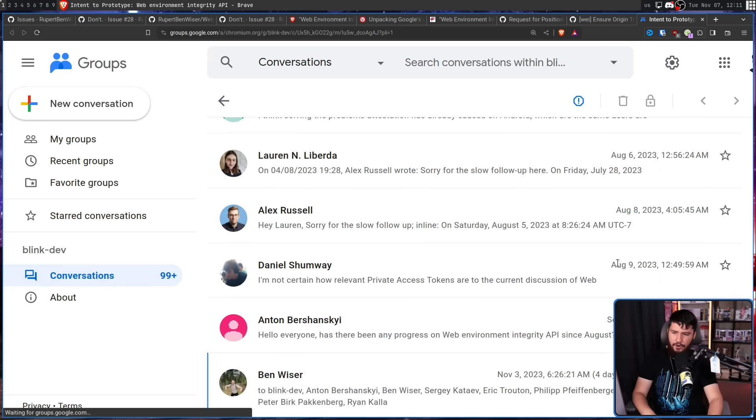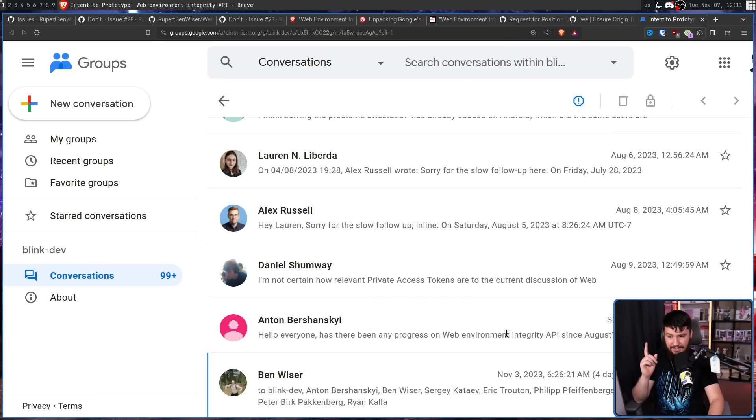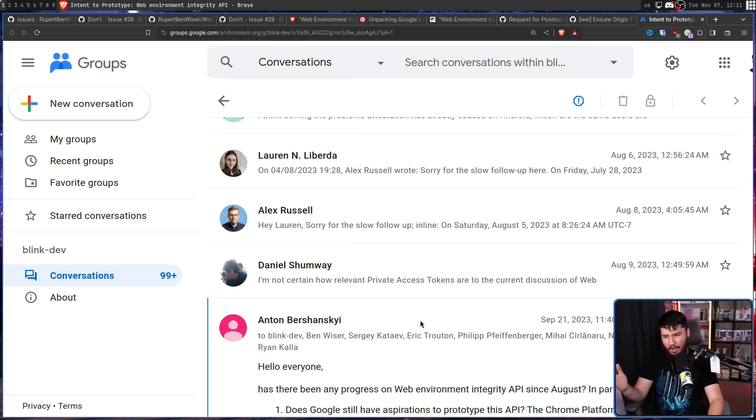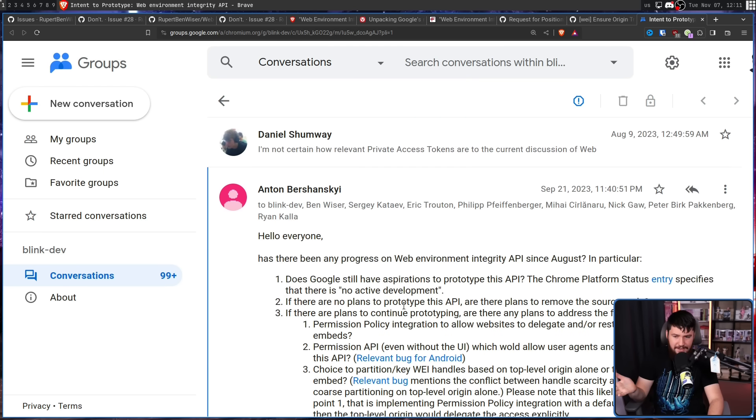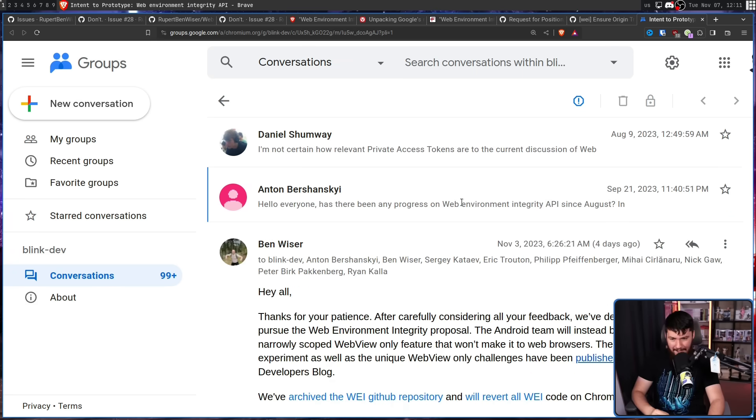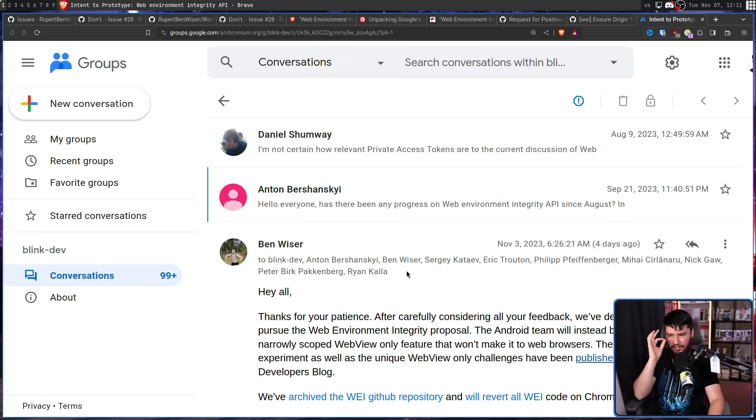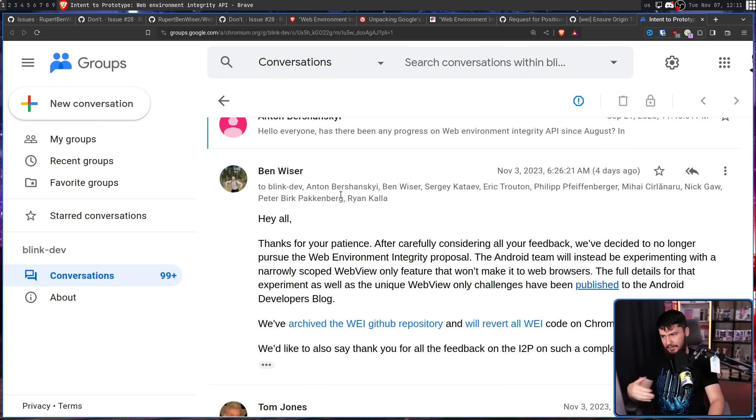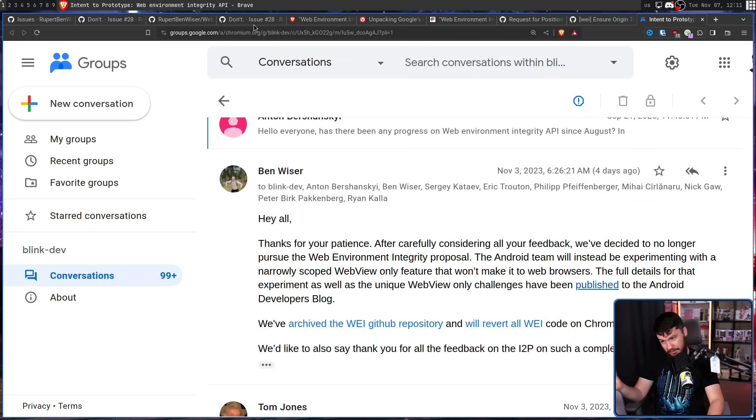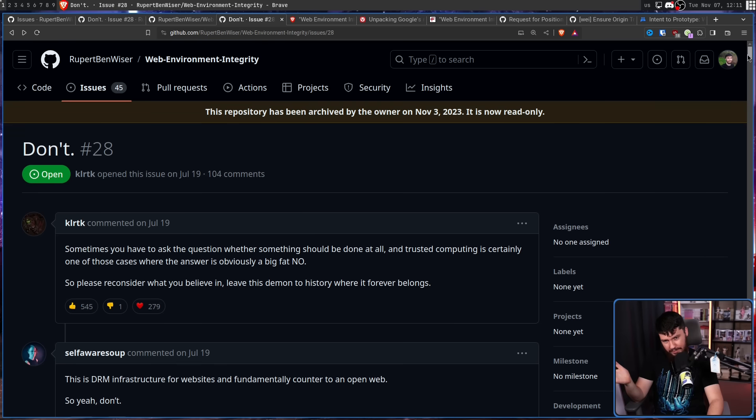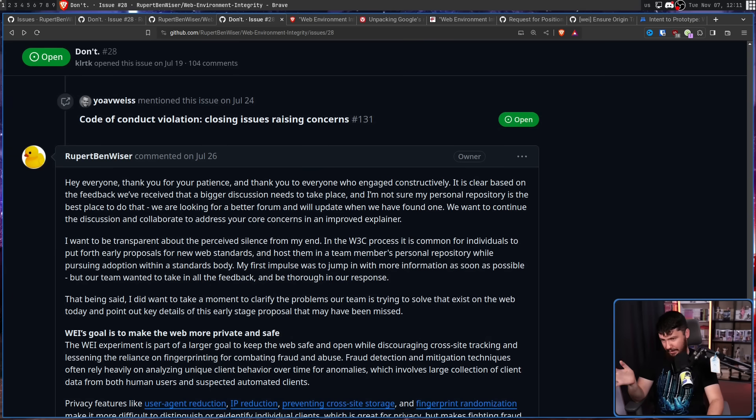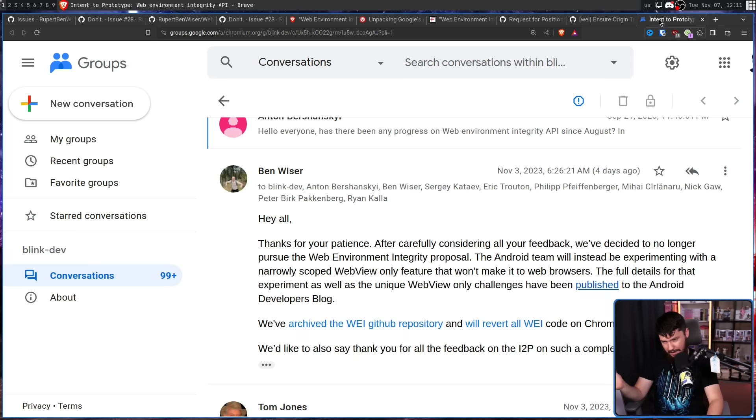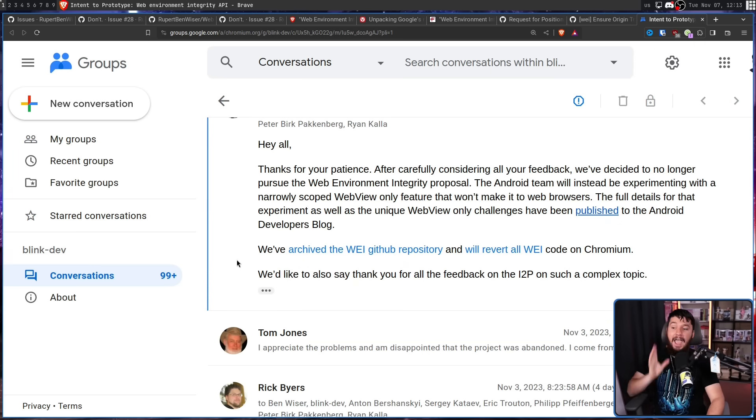This thread had been pretty much dead for quite a while. Since about August, nobody had really used it. In September, someone asked, is there any progress on this? Like, is this actually going to happen? But just a few days ago, Ben Weiser, who was also the person who left this comment all the way down here, the one explaining that you don't understand what you're actually talking about, he announced this.